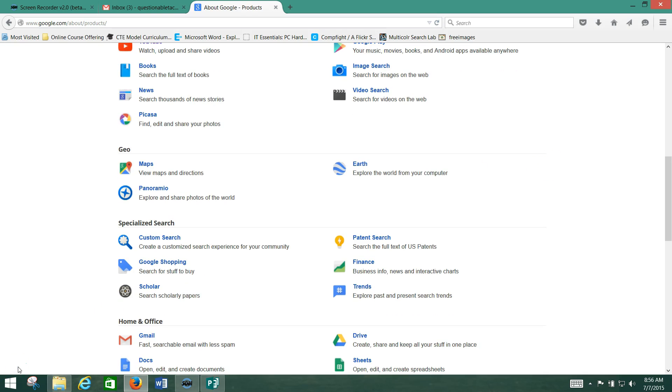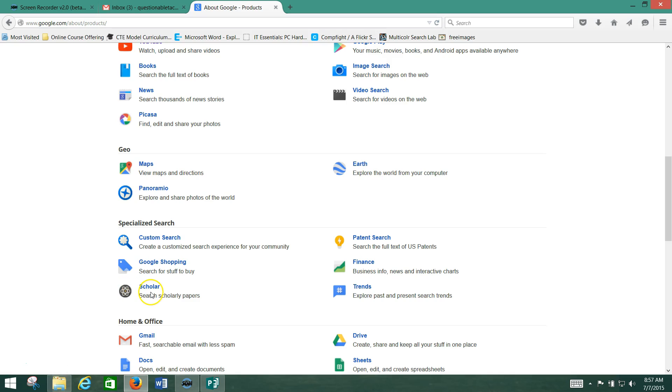They've also got a whole bunch of specialized searches here, including Google Scholar, which is a good way to try to find information if you're writing some sort of a research paper. Google Finance, where you can research companies and stocks.